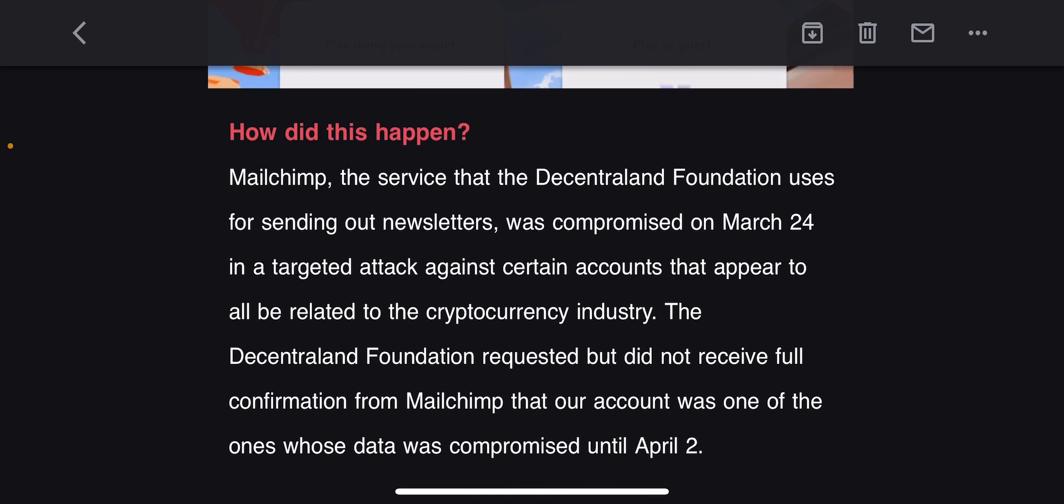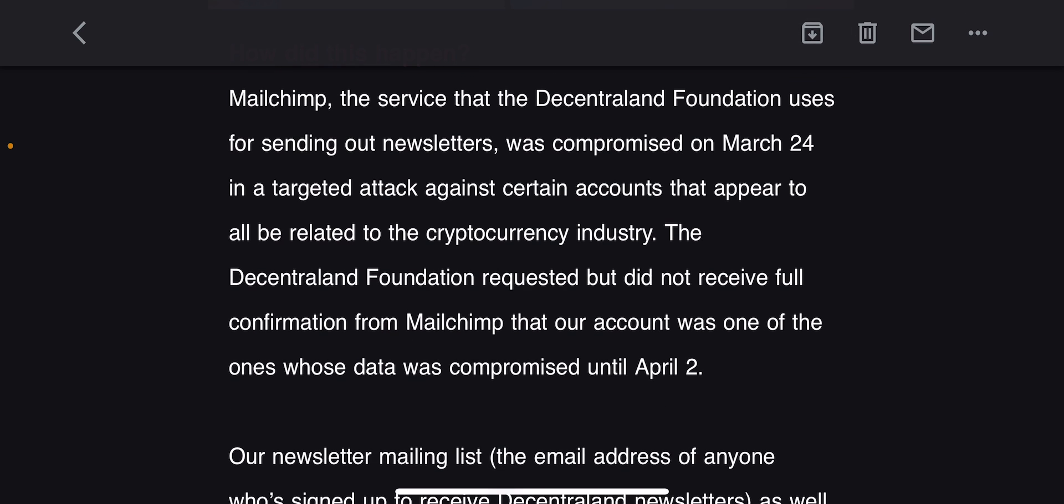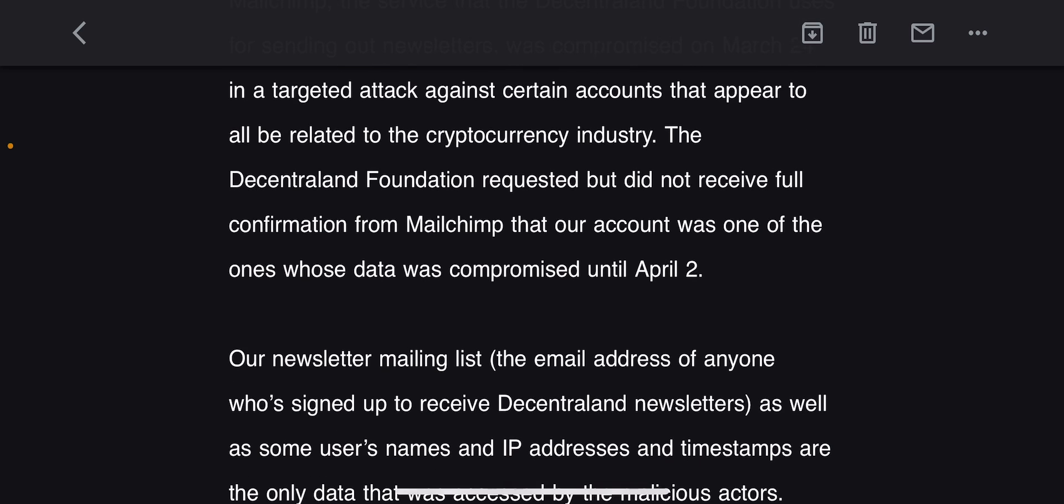Now this is what I wanted you guys to hear about: How did this happen? Mailchimp, the service that Decentraland Foundation uses for sending out newsletters, was compromised on March 24th in a targeted attack against certain accounts that appear to be related to the cryptocurrency industry. The Decentraland Foundation requested but did not receive full confirmation from Mailchimp that our account was one of the ones whose data was compromised.